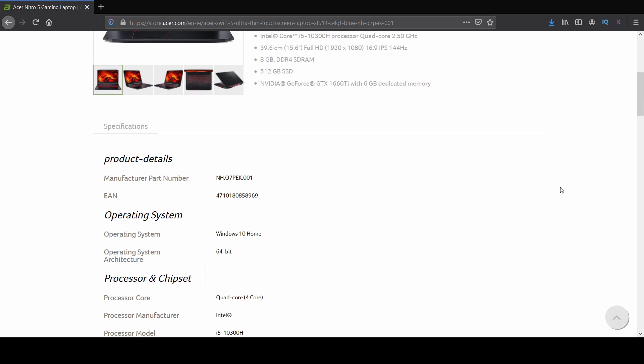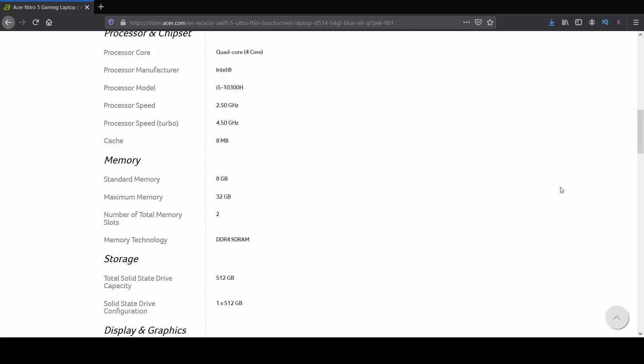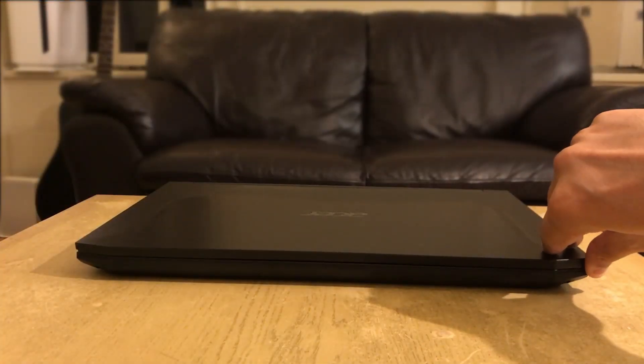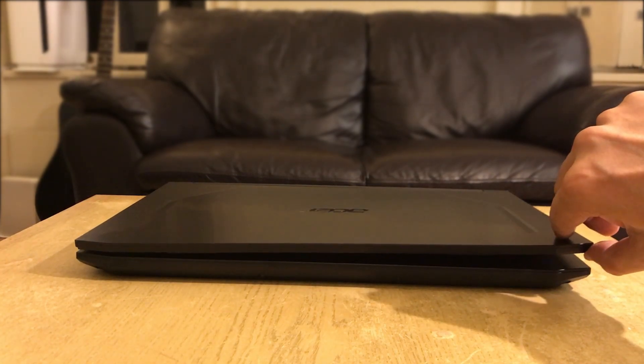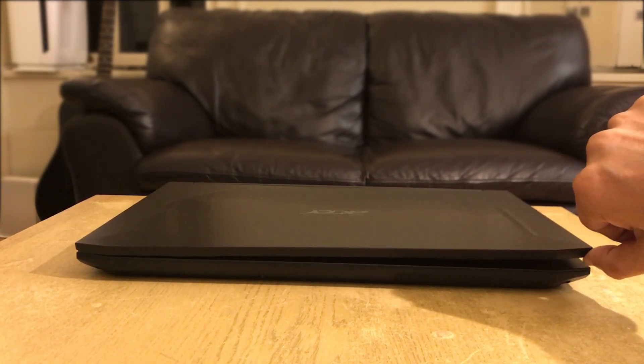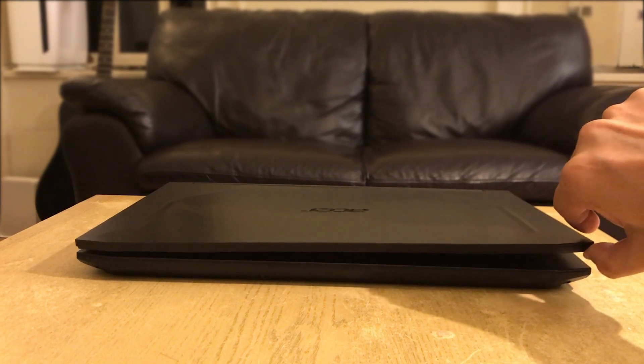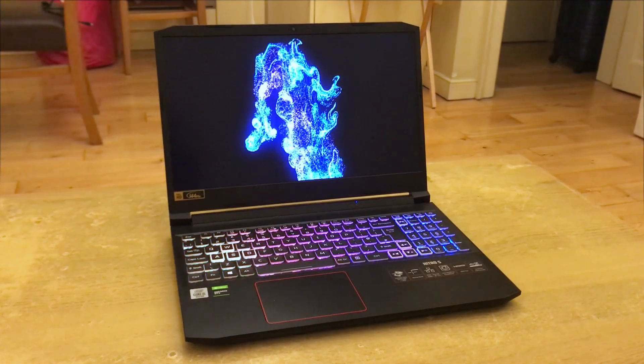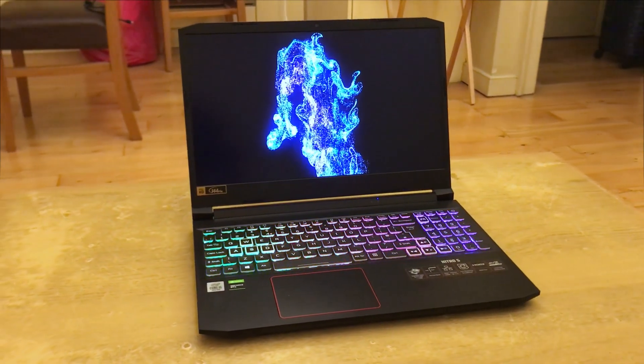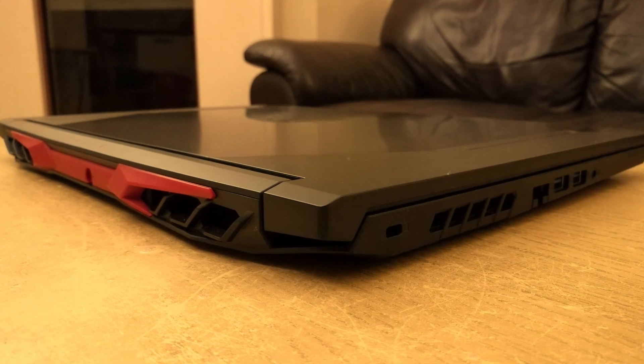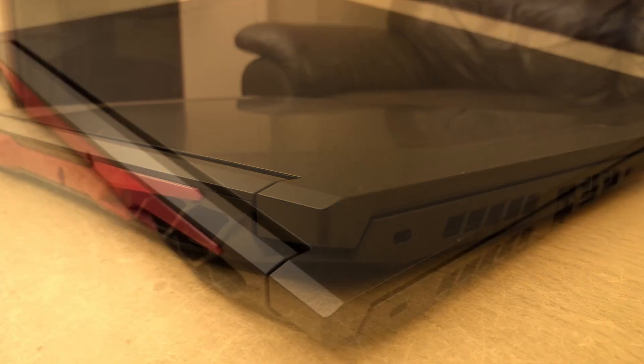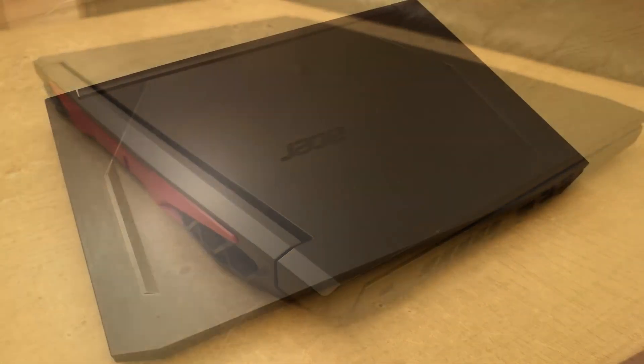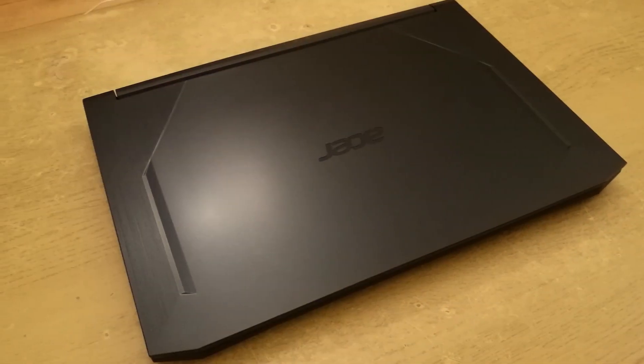For more information on this model, please hit the link in the description below. The build quality is decent considering the price, but there is a good amount of screen flex and the laptop doesn't look like it will survive a fall. The design is a welcome change. This looks much more premium than last year's model thanks to the metallic coating and the sleek form factor. The Acer logo and the red accent is not too imposing.